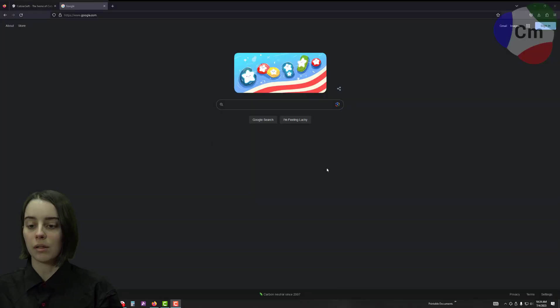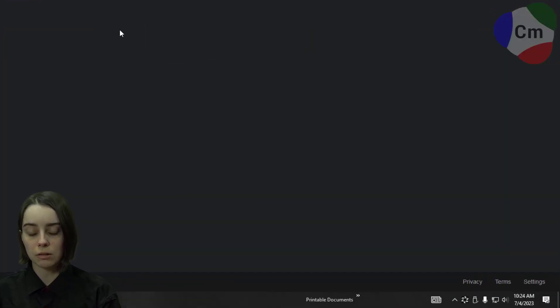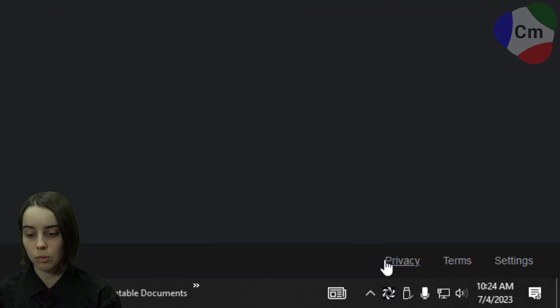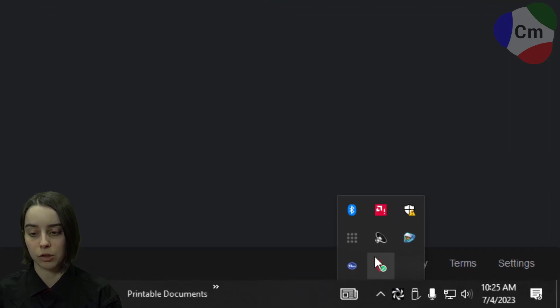Alright, so the very first thing we're going to do is go down to the bottom right and look for the Cobian Backup icon. If you don't see it, this up arrow should show it as well.